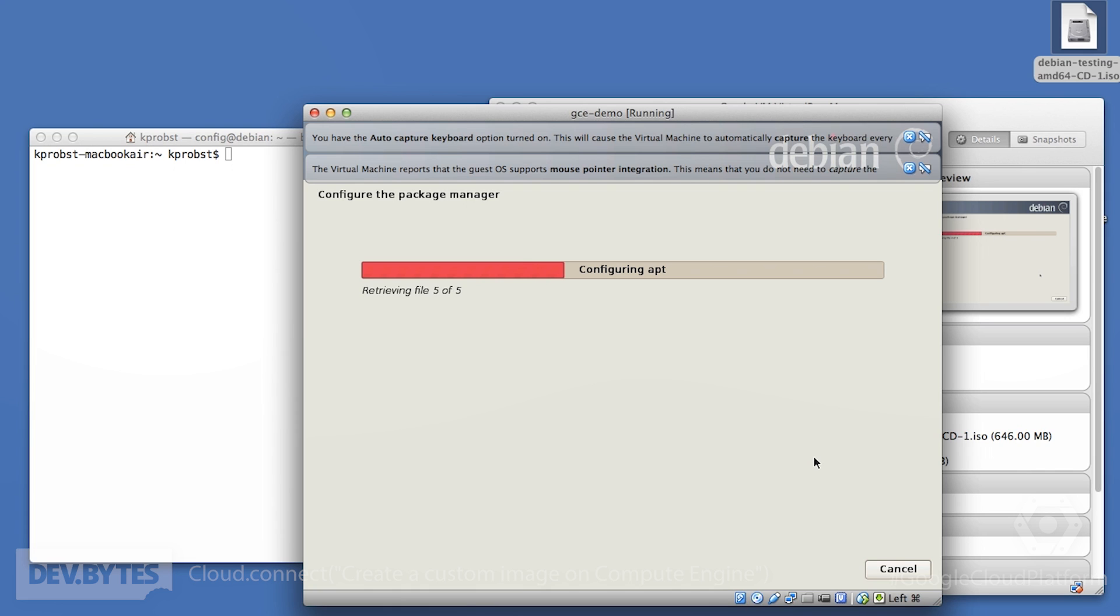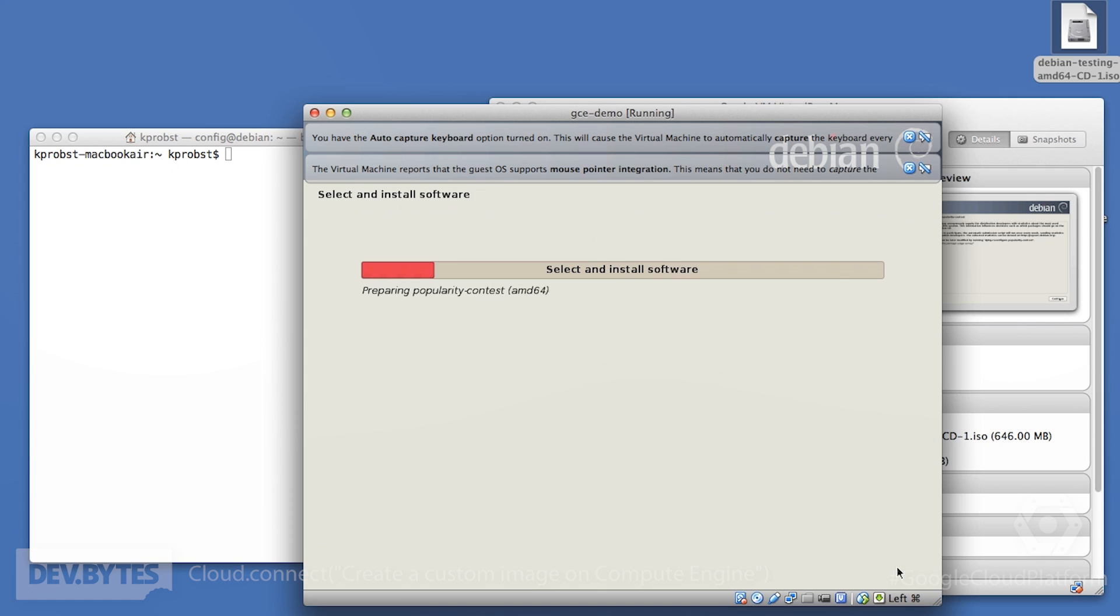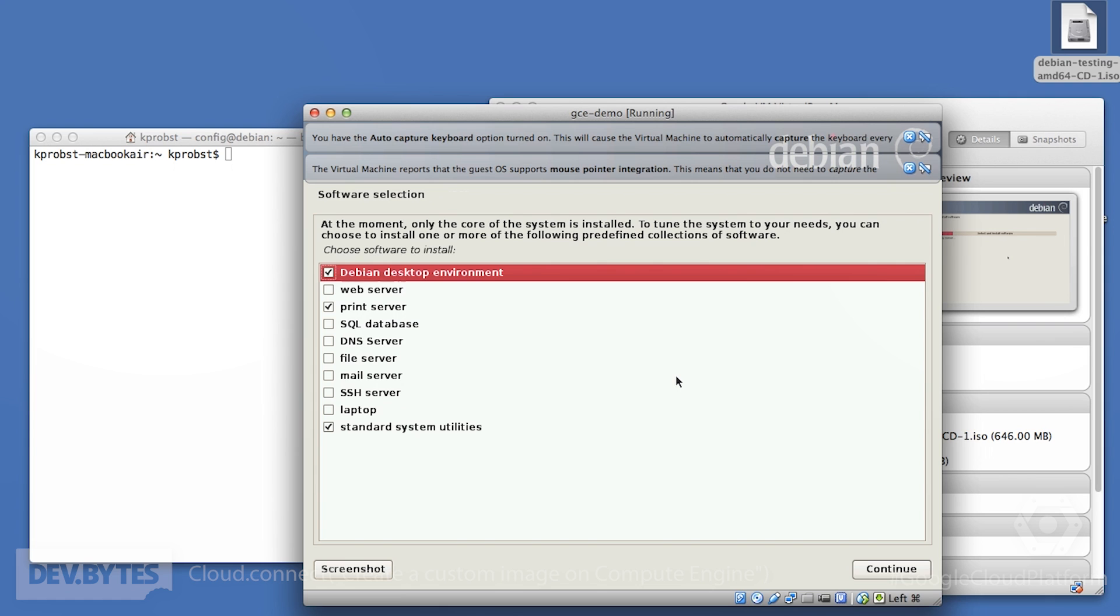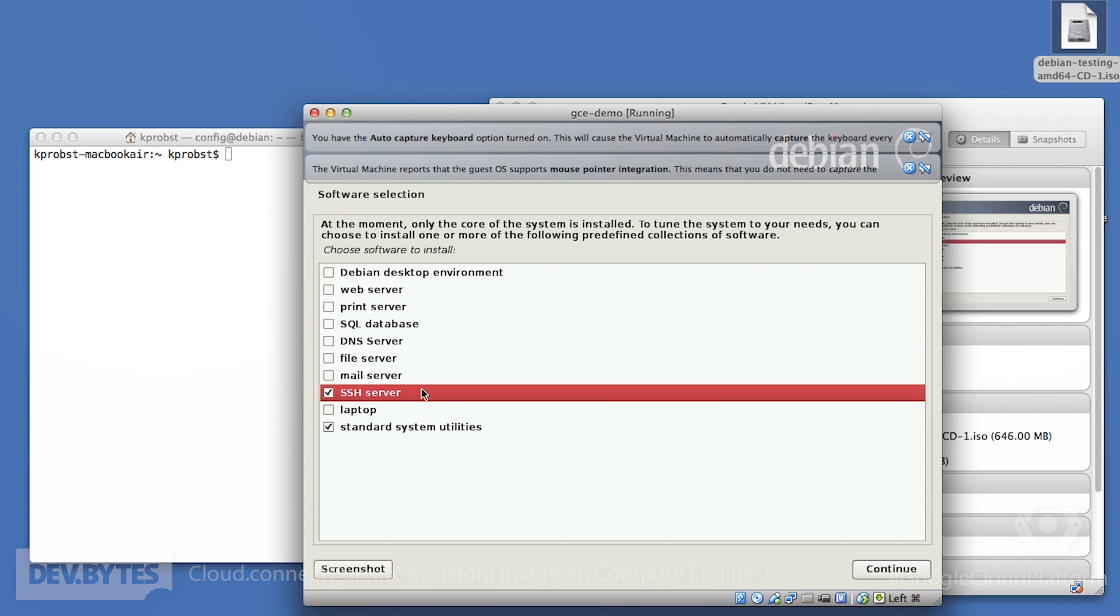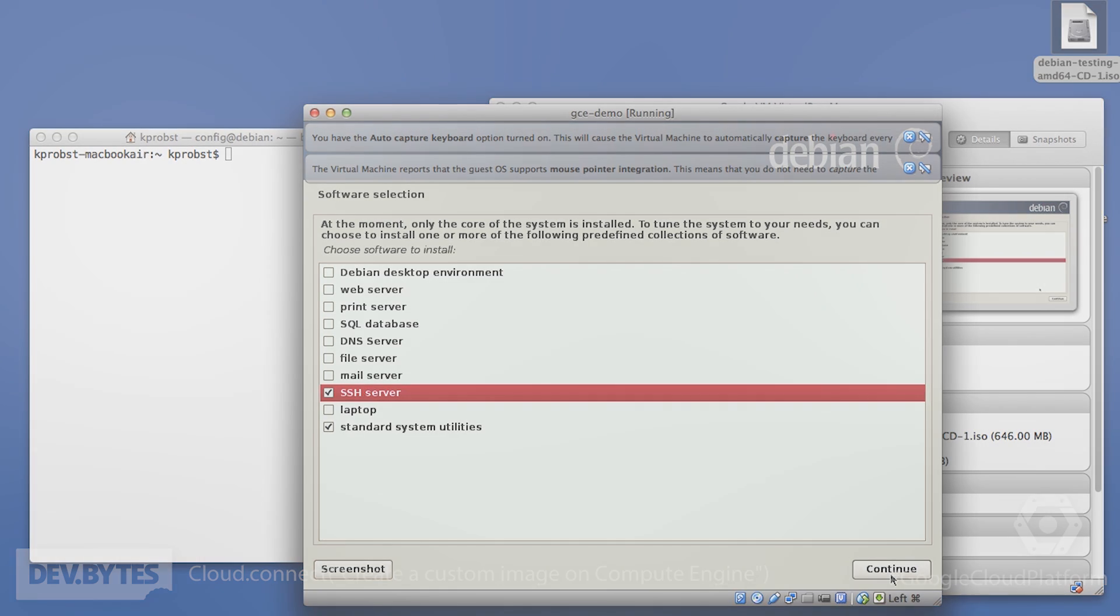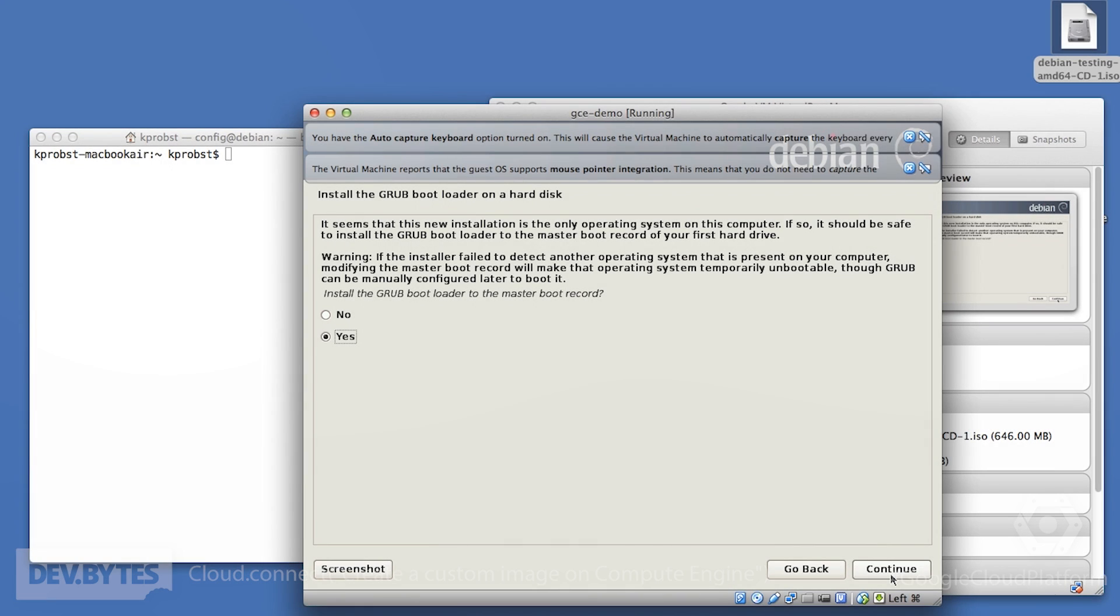We don't really need any proxy information. This may be different for your network. So you might want to make sure that you don't need proxy information or have the correct information available here. So the package manager is being configured and then it will allow us to pick and choose what we want. In our case, we'll want to start light. This will, of course, depend on your situation, what you want to have installed. In our case, we'll just start with an SSH server and some standard system utilities. At this point, we're given the option to actually report back information. You can pick yes or no. We're just going to say no here. We don't really need the Debian desktop environment and we don't need the print server either, but we do want the SSH server running installed.